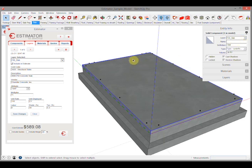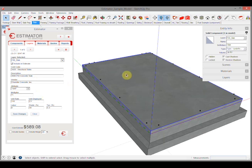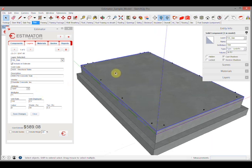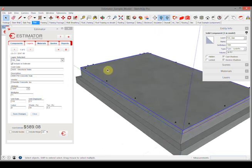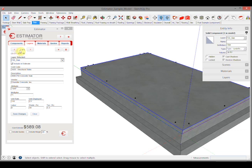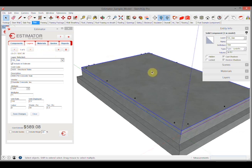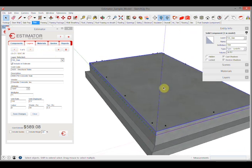The reason we're doing this on a layer is when we save this as a template file, every time we go to draw a slab in the next models we're going to have all the pricing information baked in. Let's take a closer look. This slab has five associated costs with this one piece of geometry.